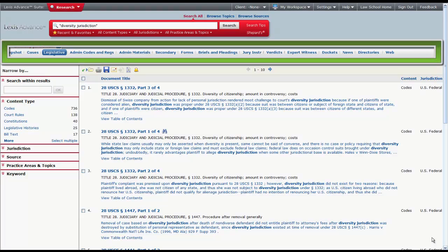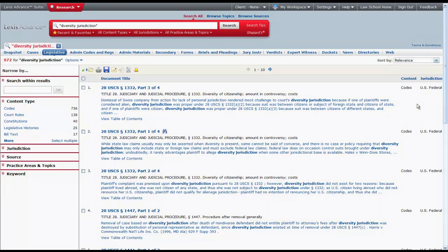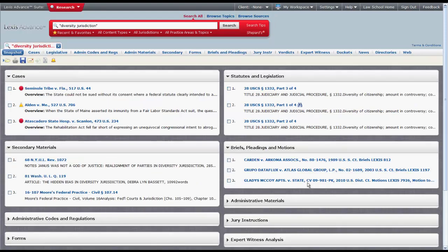The first thing to point out is the content types listed across the top of the screen. If you click on snapshot, this will give a quick view of all the content types that pertain to your search terms. You can also click on each content type to access only that content.